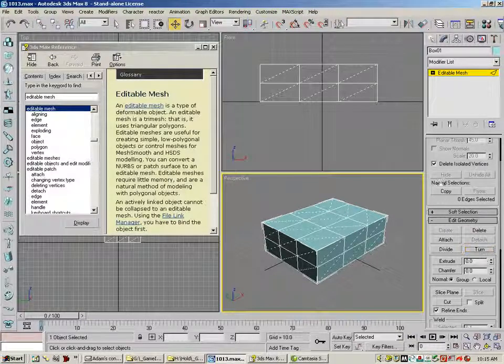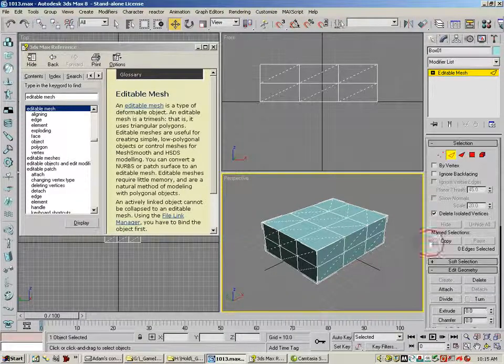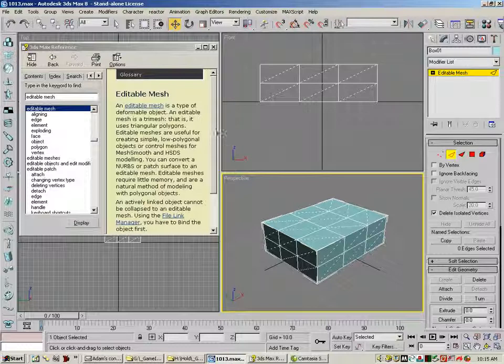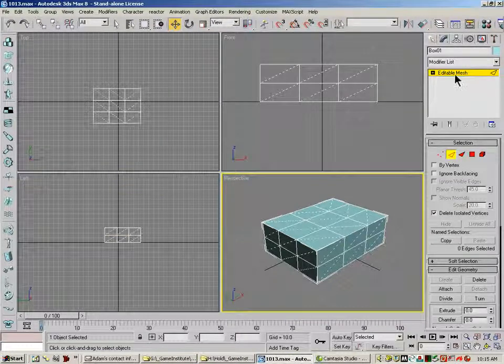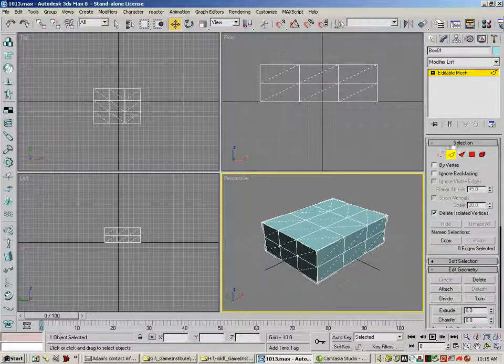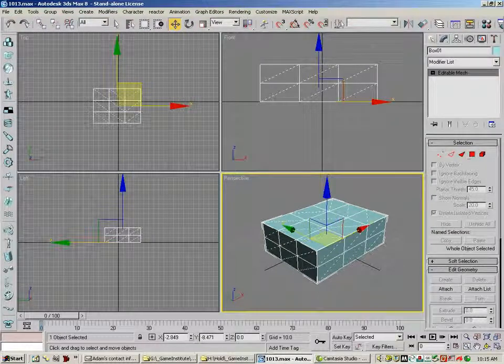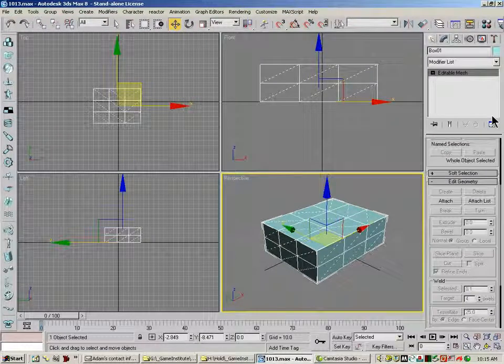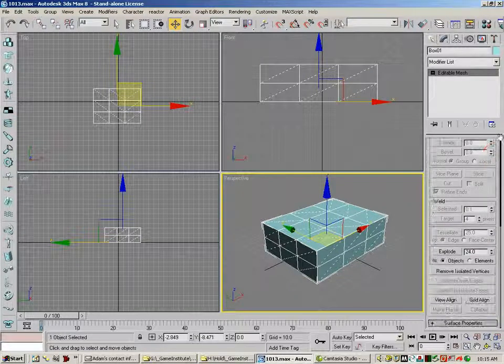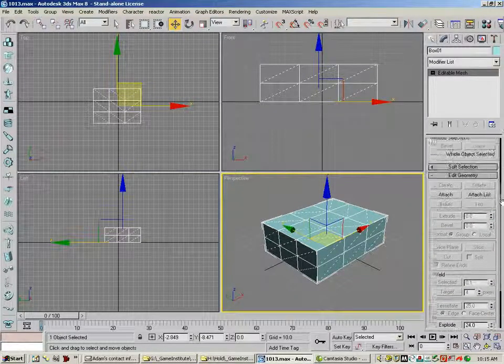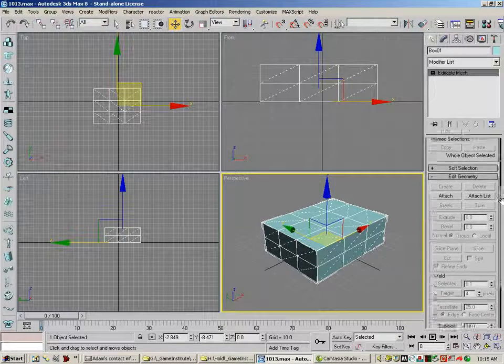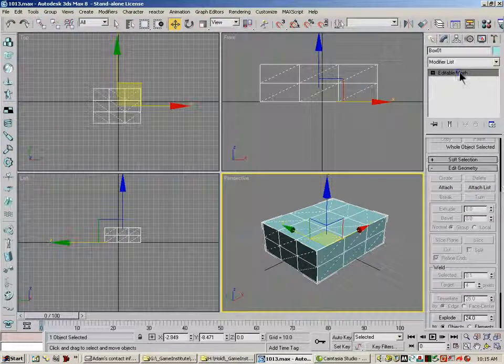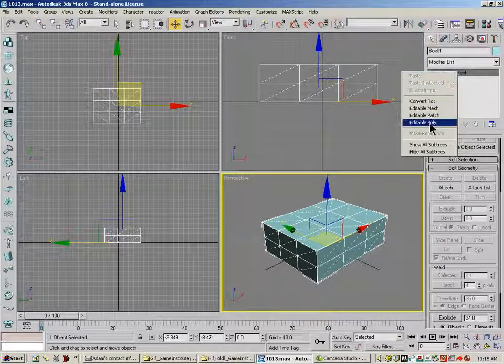Probably won't be important for a few weeks for most of you. So both of these types of meshes come with a whole lot of different parameters under Edit Geometry down here. So if I go back to Edit Poly.